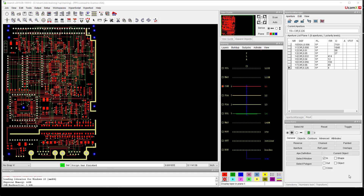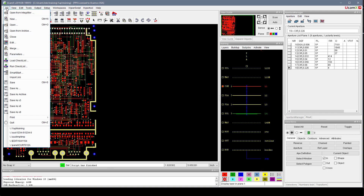Hello and welcome to this video on the UCAMAX keyboard shortcuts. UCAMAX has a number of built-in keyboard shortcuts that you should be aware of.